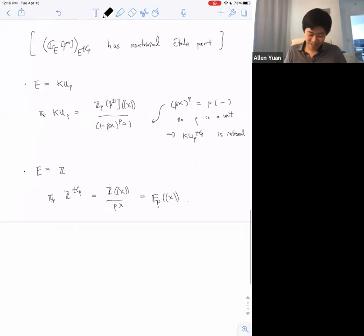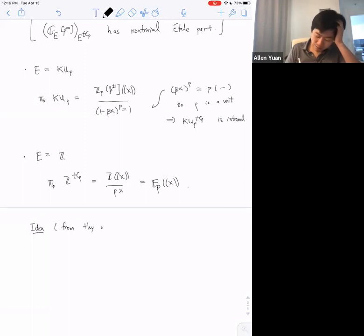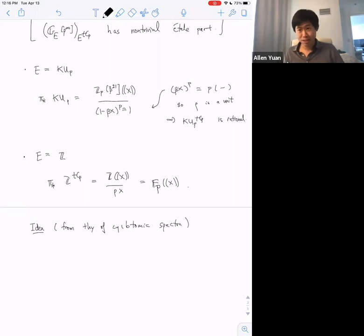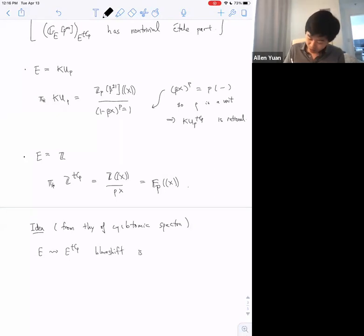The next idea comes from the theory of cyclotomic spectra, or at least that's where I think it comes from. I'll state it vaguely first and then try to make it more precise: the blue shifts you see from the Tate construction are sometimes reversible.